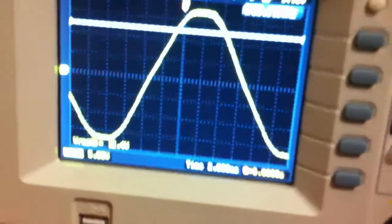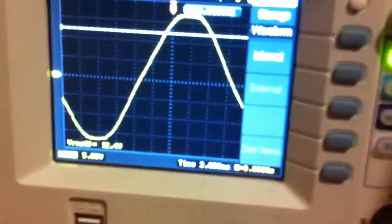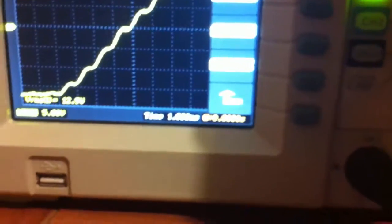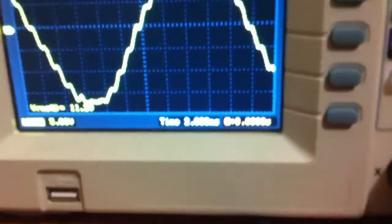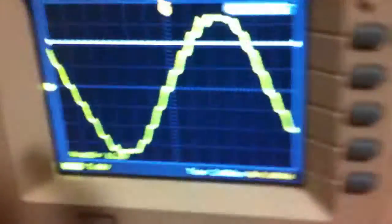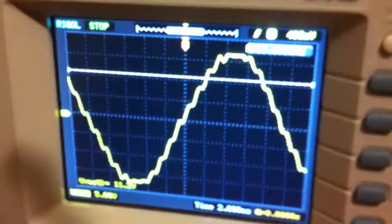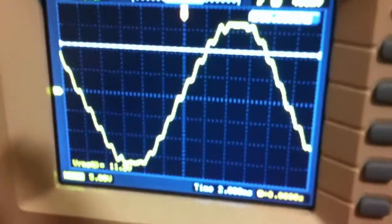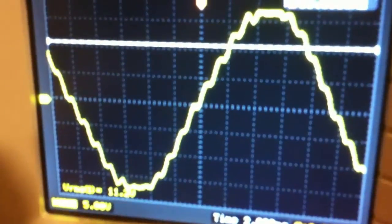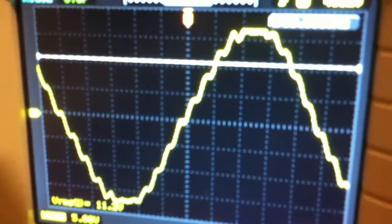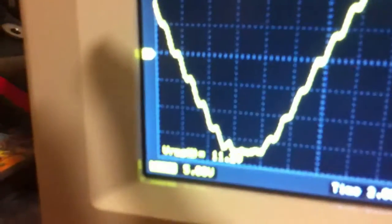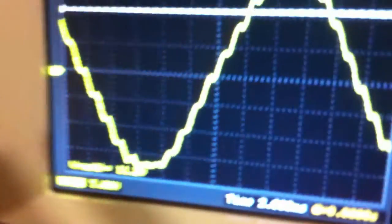A couple weeks ago I captured an example. This was probably more than a month ago, but you can see here the waveform has a ripple to it.